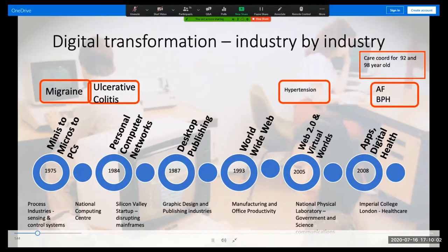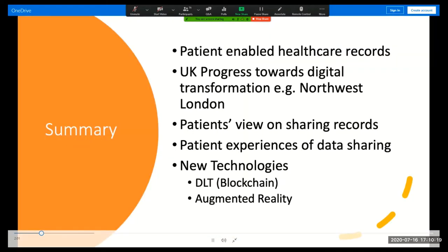I'm helping coordinate care for my 92-year-old aunt and my 98-year-old father, and I'm going to give you some examples from their experience. In this talk, I'm going to talk about patient-enabled health records, and I'm going to give examples of solutions used by myself and by patients and professionals. I'll highlight some of the problems I've encountered as a patient, and speak about patient-enabled healthcare records and my experience in Northwest London, focusing on the summary care record, which is a national project intended to share the most important information in a patient's health record.